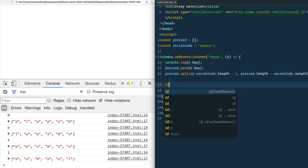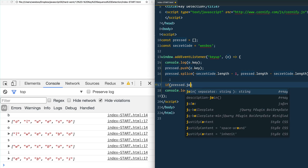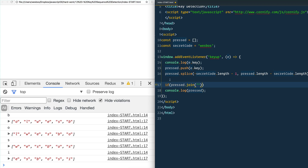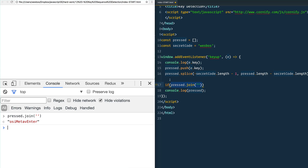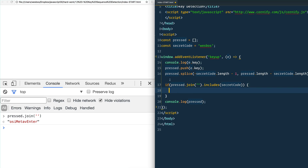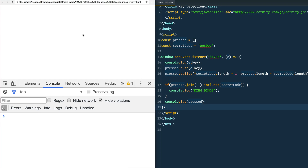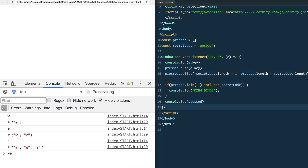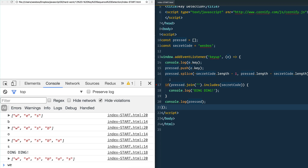Now all that's left is to check if the array contains the secret code. We say: if pressed.join('') — which turns it into a string — .includes(secretCode), then we do something. I'll console.log 'ding ding you did it'. So I type w e s b o s s and there we go — ding ding, it includes what we're looking for.